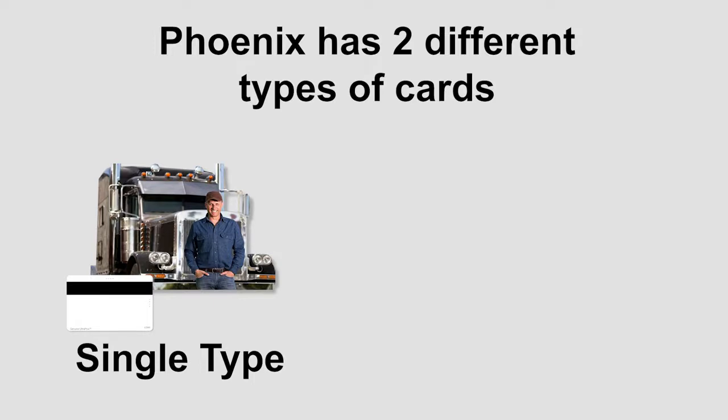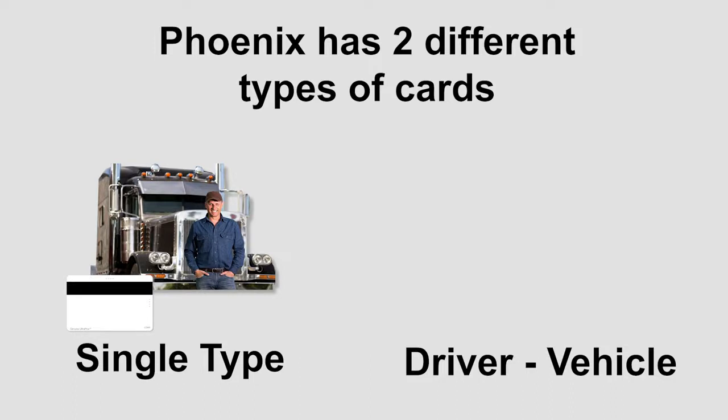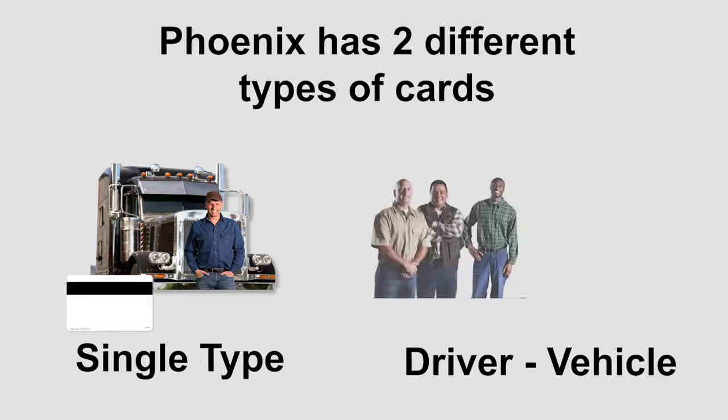The second type of card is the driver vehicle type card. This type of card actually consists of two different cards, a card for a driver and a card for a vehicle.